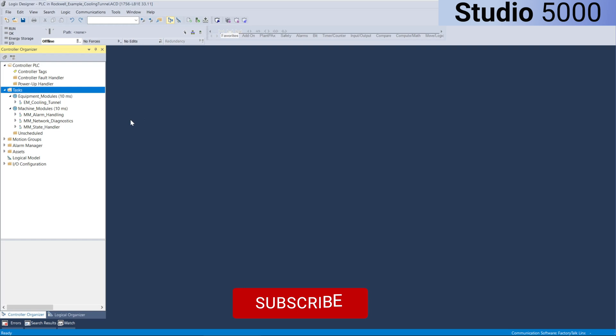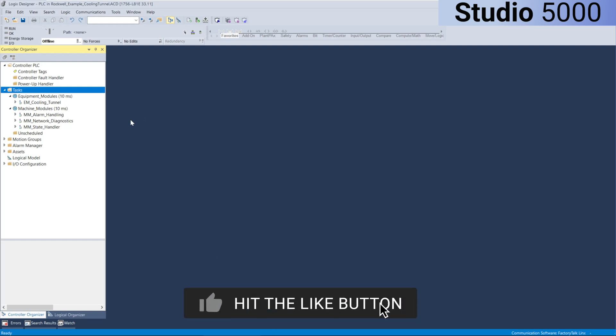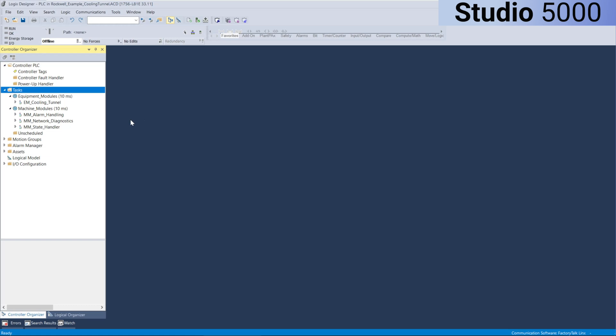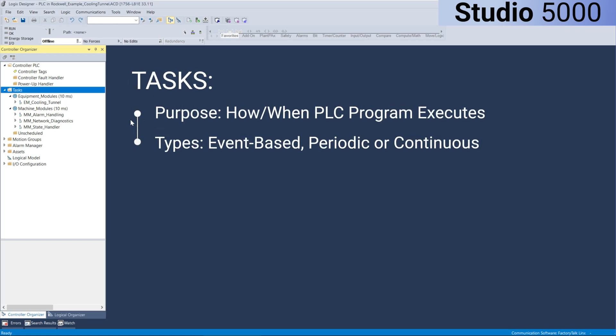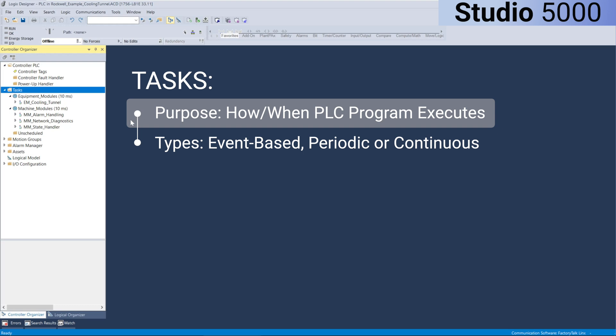In Rockwell Studio 5000, RSLogic 5000, particularly when using their control logics and compact logic PLCs, program execution is structured around tasks. Each task dictates how and when the PLC program executes.